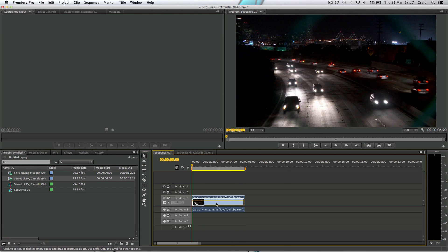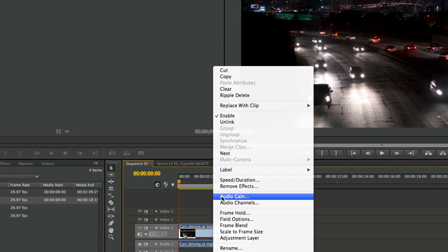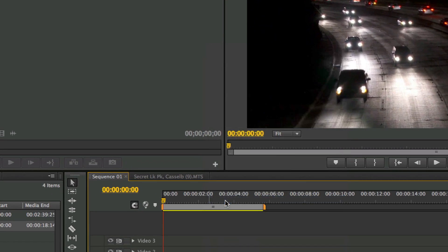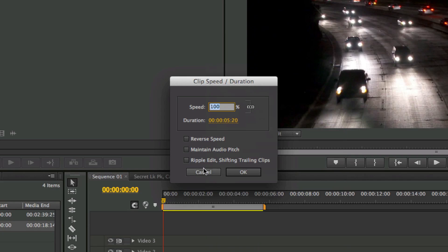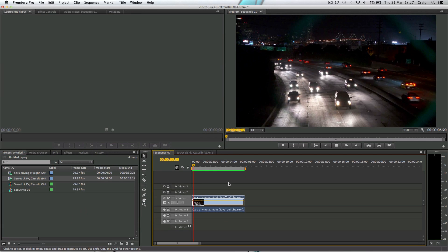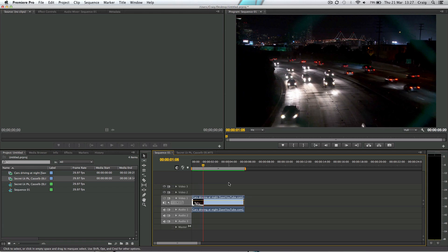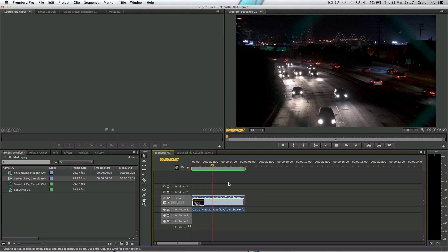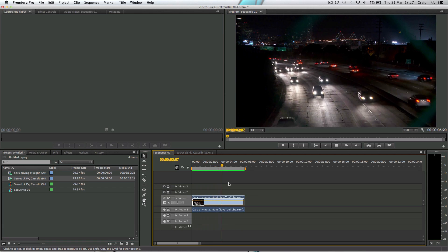The way to do that is you can just right-click on the clip, speed and duration, and then tick this reverse speed box. Guess what that's going to do? It's going to play your clip in reverse. There we go.